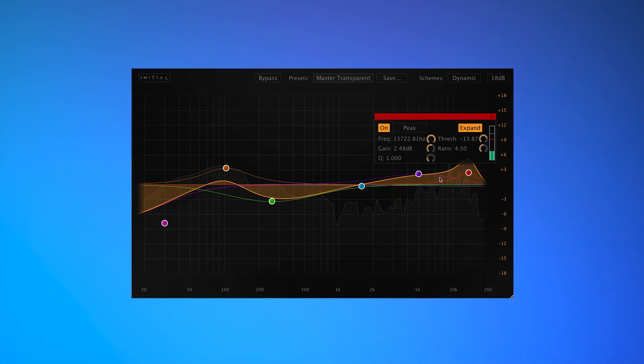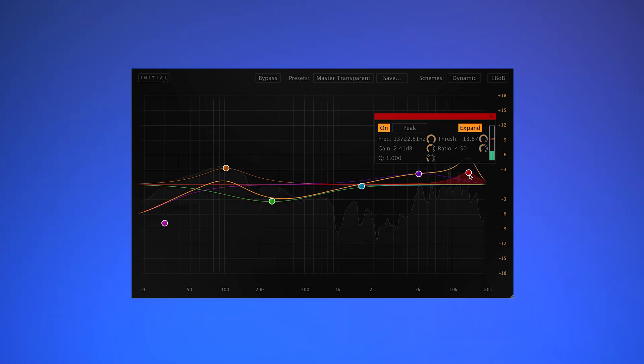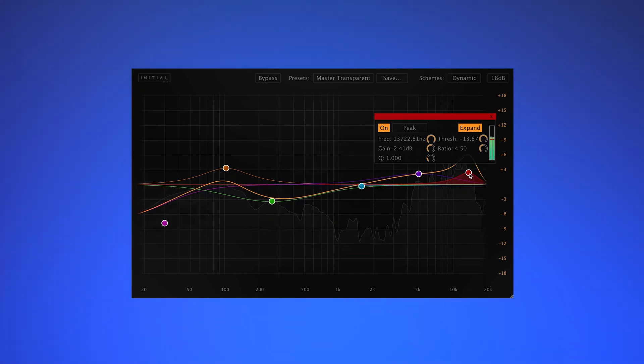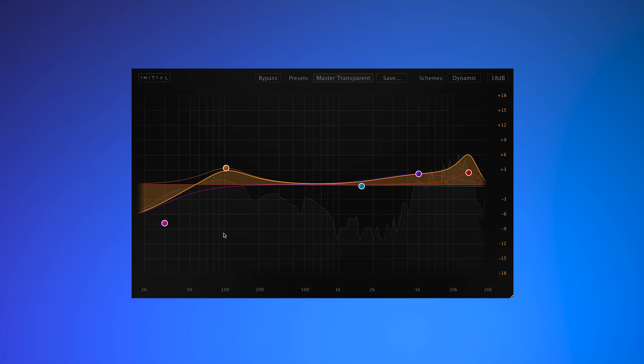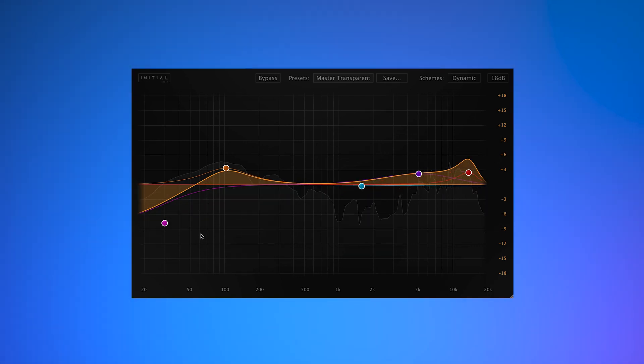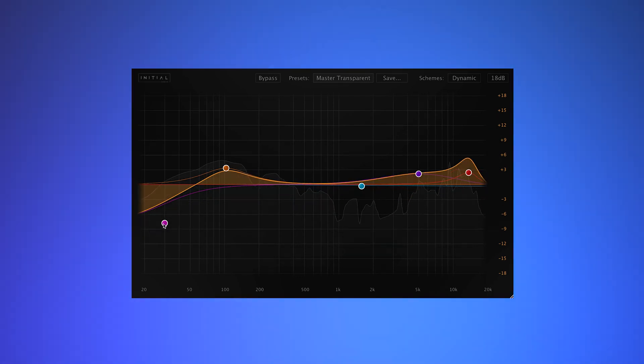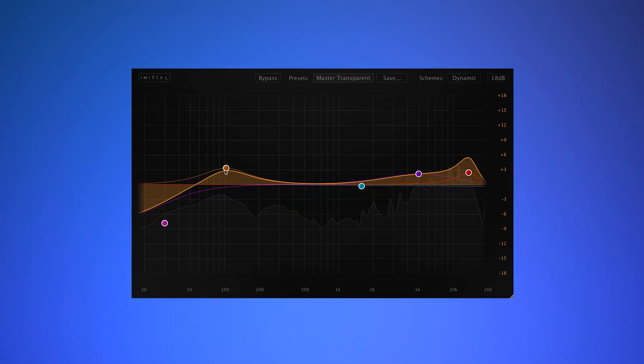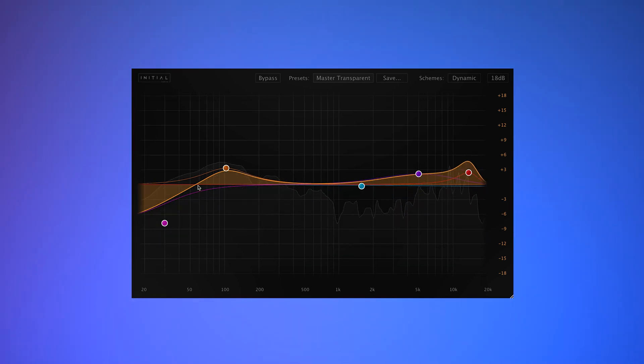Here, I'm using this Master Transparent preset, and I've added my ombre point to try and add some sheen to the top end. The filters give an accurate representation of the signal curve. Here, we're tightening up the low end and boosting some of the very low frequencies at around 100 Hz with a large Q band.